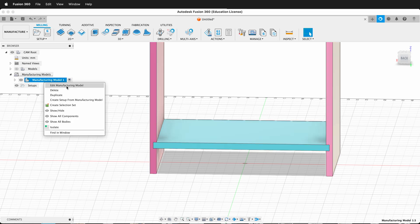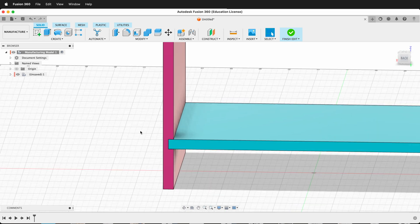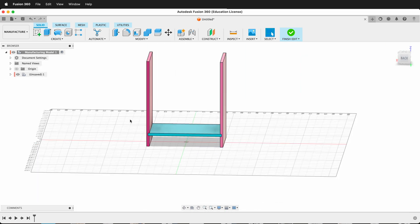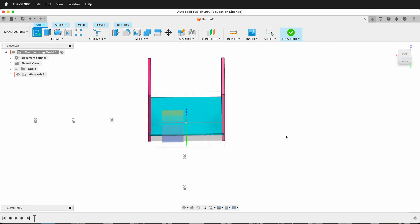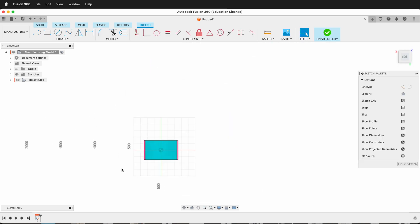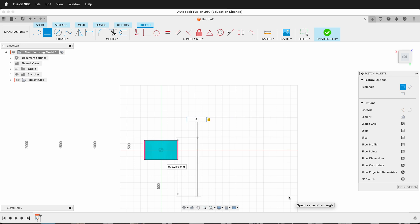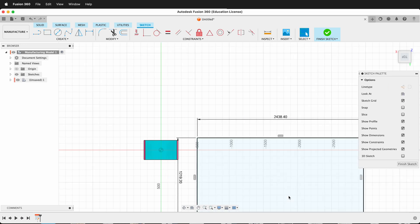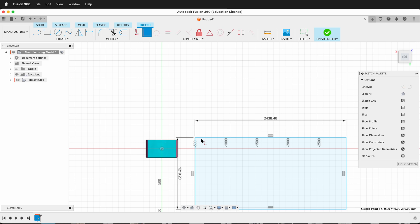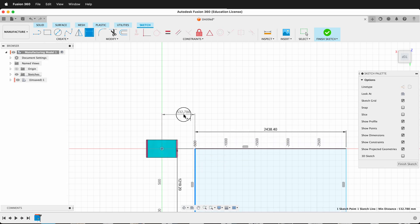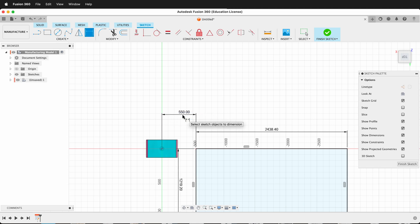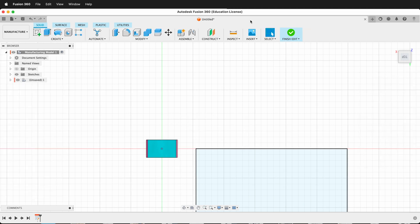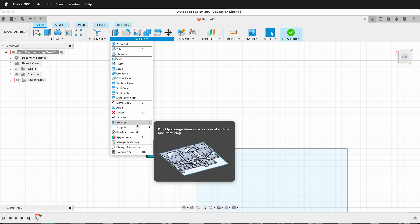If I right-click, edit manufacturing model, I can go ahead and draw a sketch for my plywood. I'll create a sketch on the ground plane and use a 4 by 8 sheet of plywood. I'll type R, then 8 foot tab, 4 foot enter, and there's my 8-foot piece of plywood. I'll make this coincident right here and give it a dimension from the origin of 550. Now everything is finished there, and I can go to modify and use the arrange command.